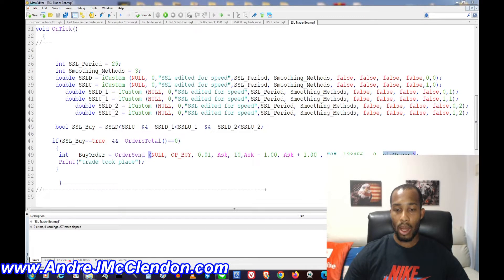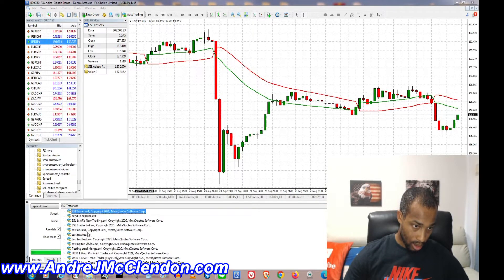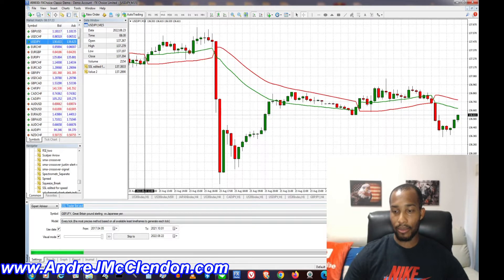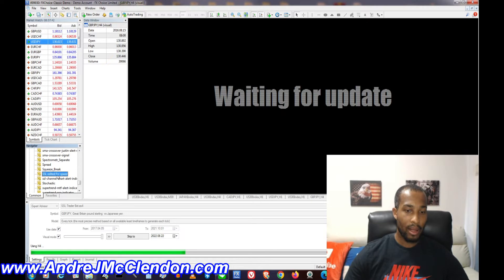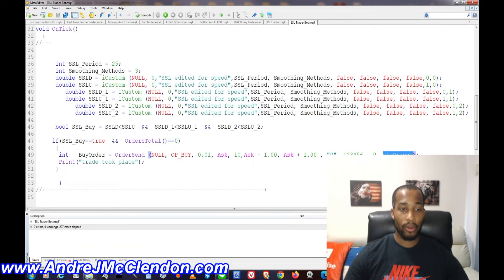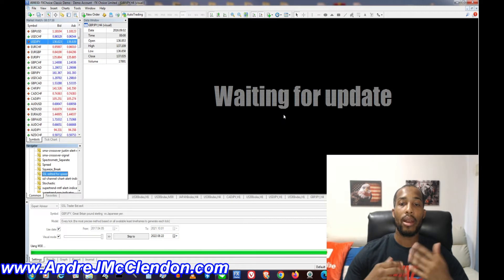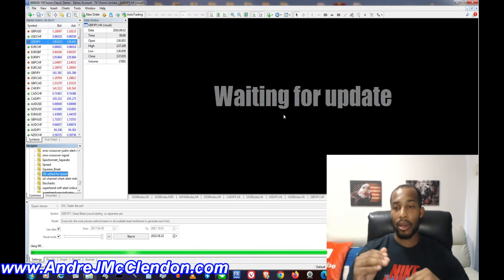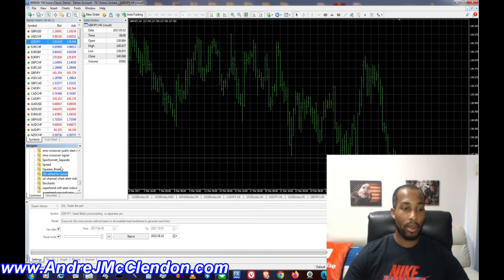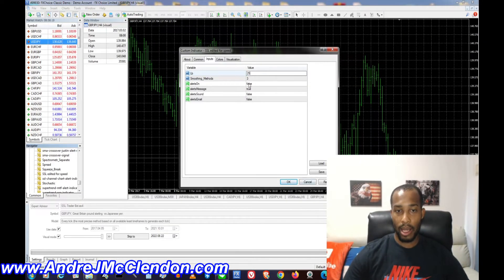Hit compile — no errors. Now go to the tester, we're going to use Pound/Yen with our SSL Trader Bot on the 4-hour chart. Open up the SSL for speed indicator with values 25 and 3. Once it's running, add the indicator to the chart so you can see it run. Every time it turns green for two or three candles, it will enter the buy, then close the trade positive or negative, or re-enter.